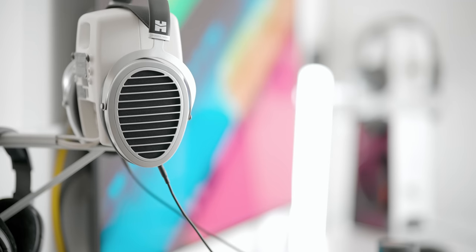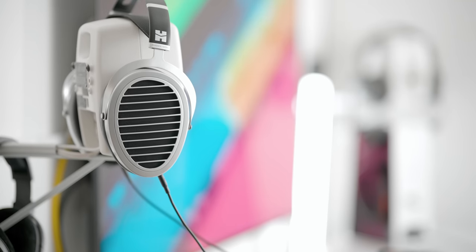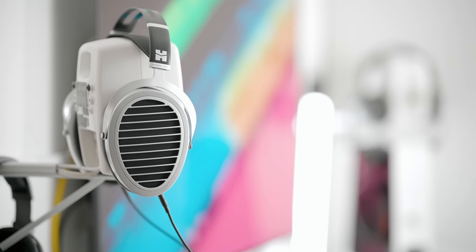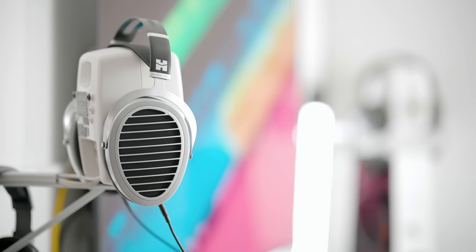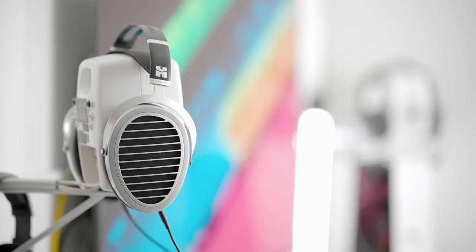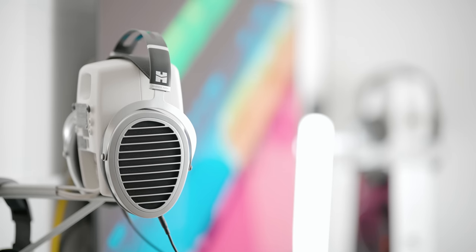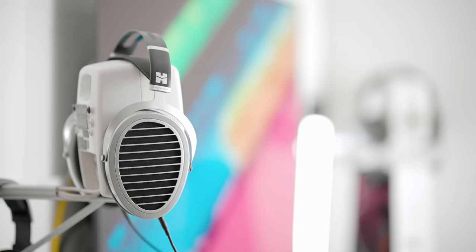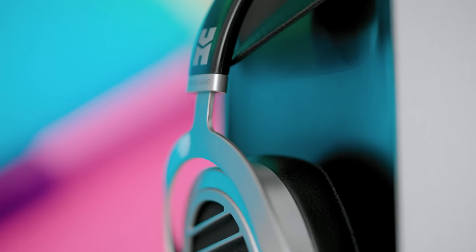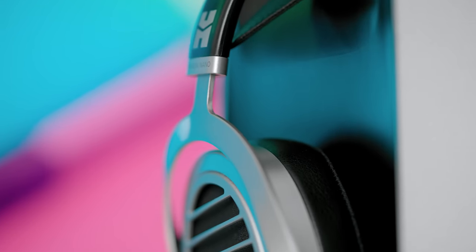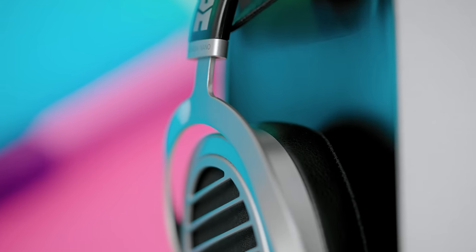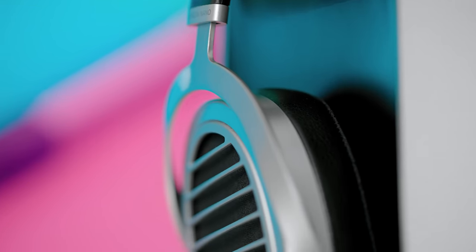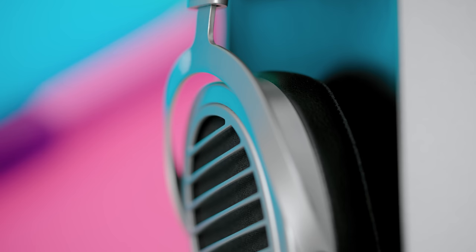So compared to some other brighter headphones like the DT 1990 Pro, the Meze 109 Pro, and the Moondrop Venus, I do think that this is a little bit less fatiguing than all of those for me particularly. I don't know if everybody's going to be the same.